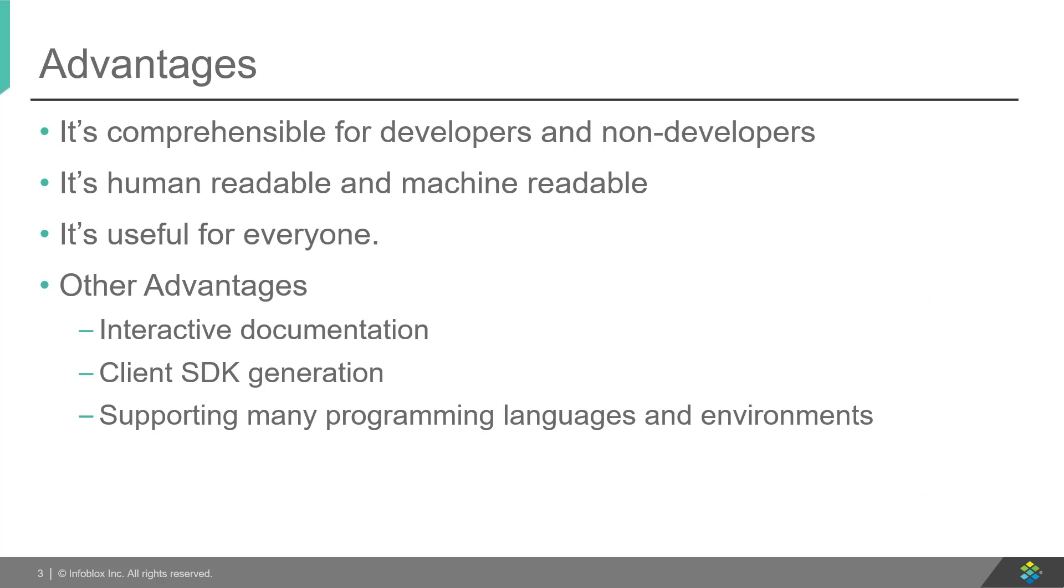Swagger has multiple advantages. It is comprehensible for everyone. It provides a friendly user interface, making it easy for developers and non-developers to have their input in API design. Swagger documentation can also be used to automate API-dependent processes.